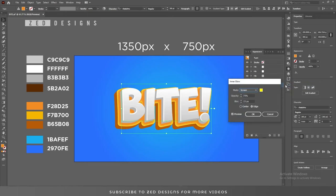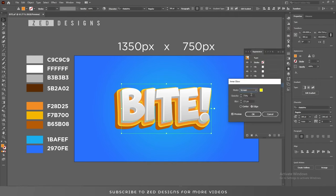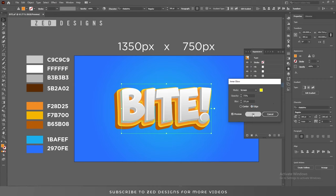We'll use a simple yellowish color for the inner glow and then click OK. Set the opacity to 75 percent and the blur values to around 15 to 18 — whatever you want — then click OK.